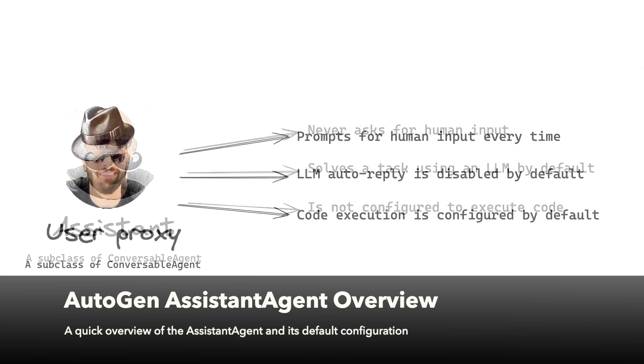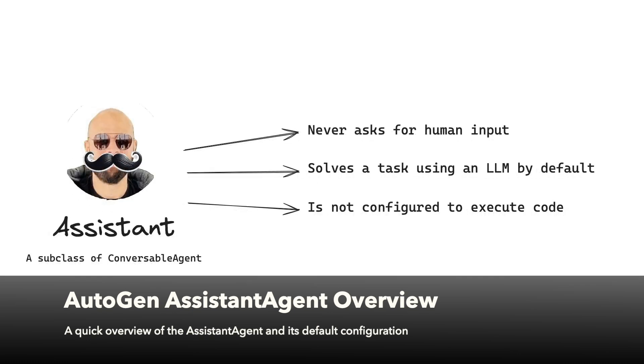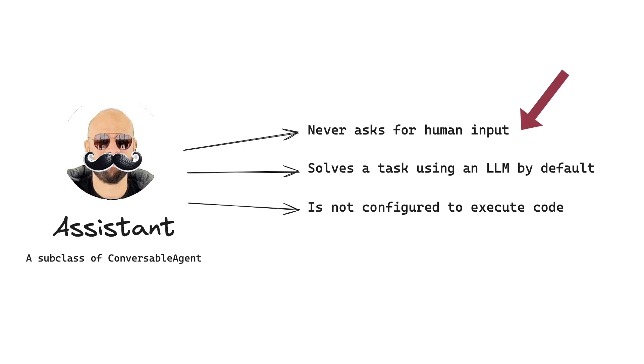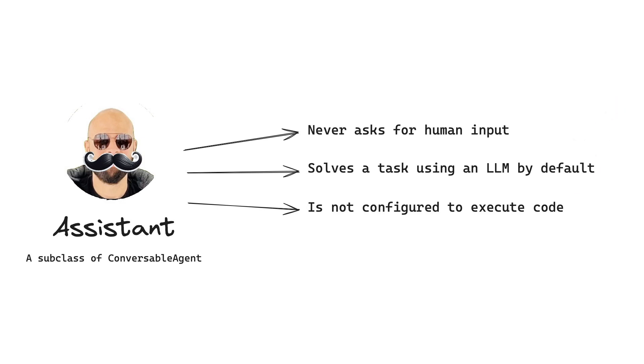Now let's take a look at the assistant agent and see how it's different from the user proxy agent. By default, the assistant agent will never stop within a conversation to ask for human input. Next, it integrates with a large language model to solve a task. This means that it can use the large language model to generate code and understand the request. Finally, it is not configured to execute any code. This means that it can generate the code, but it's going to need the help of another agent with code execution capabilities to execute the code.